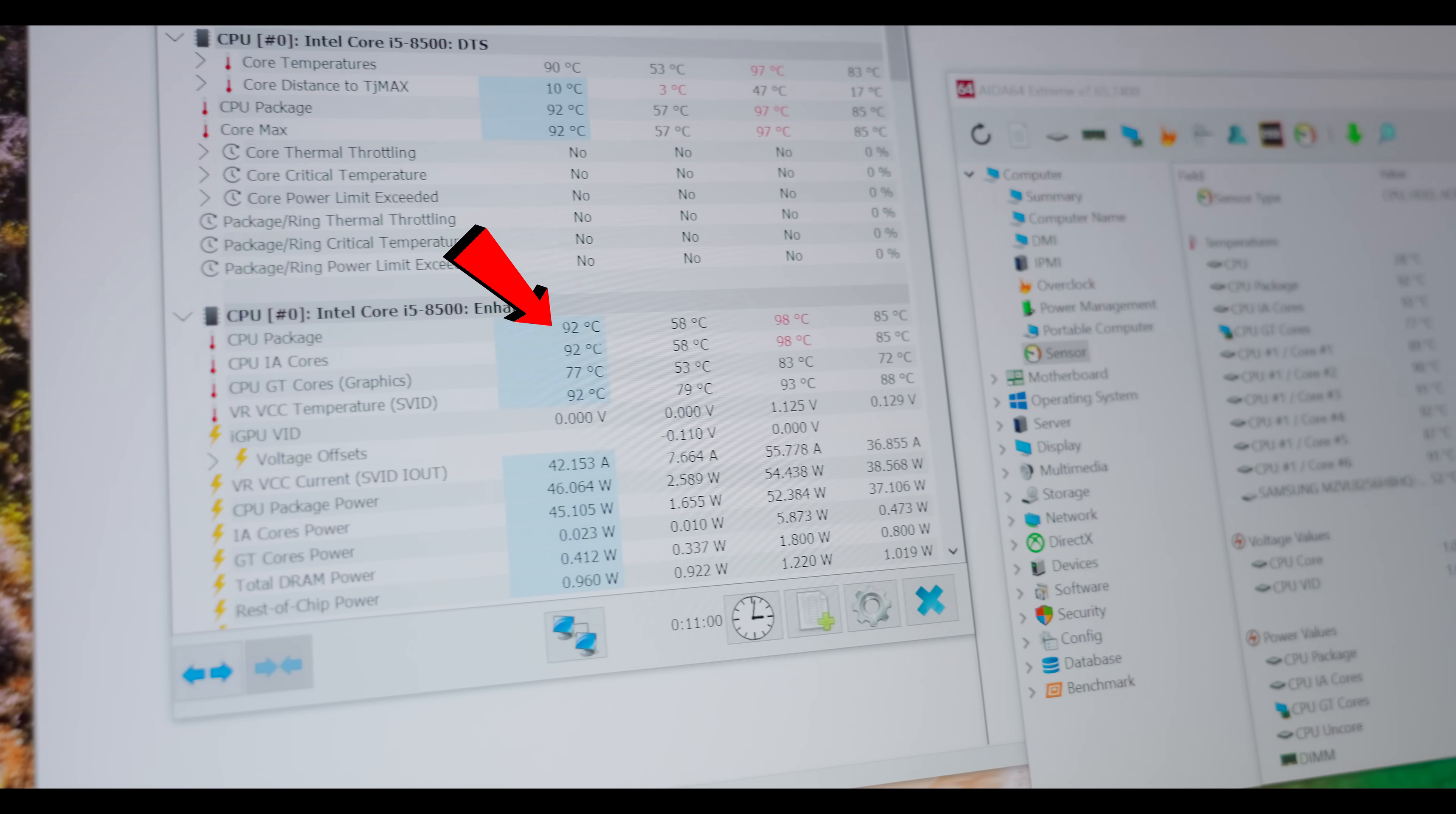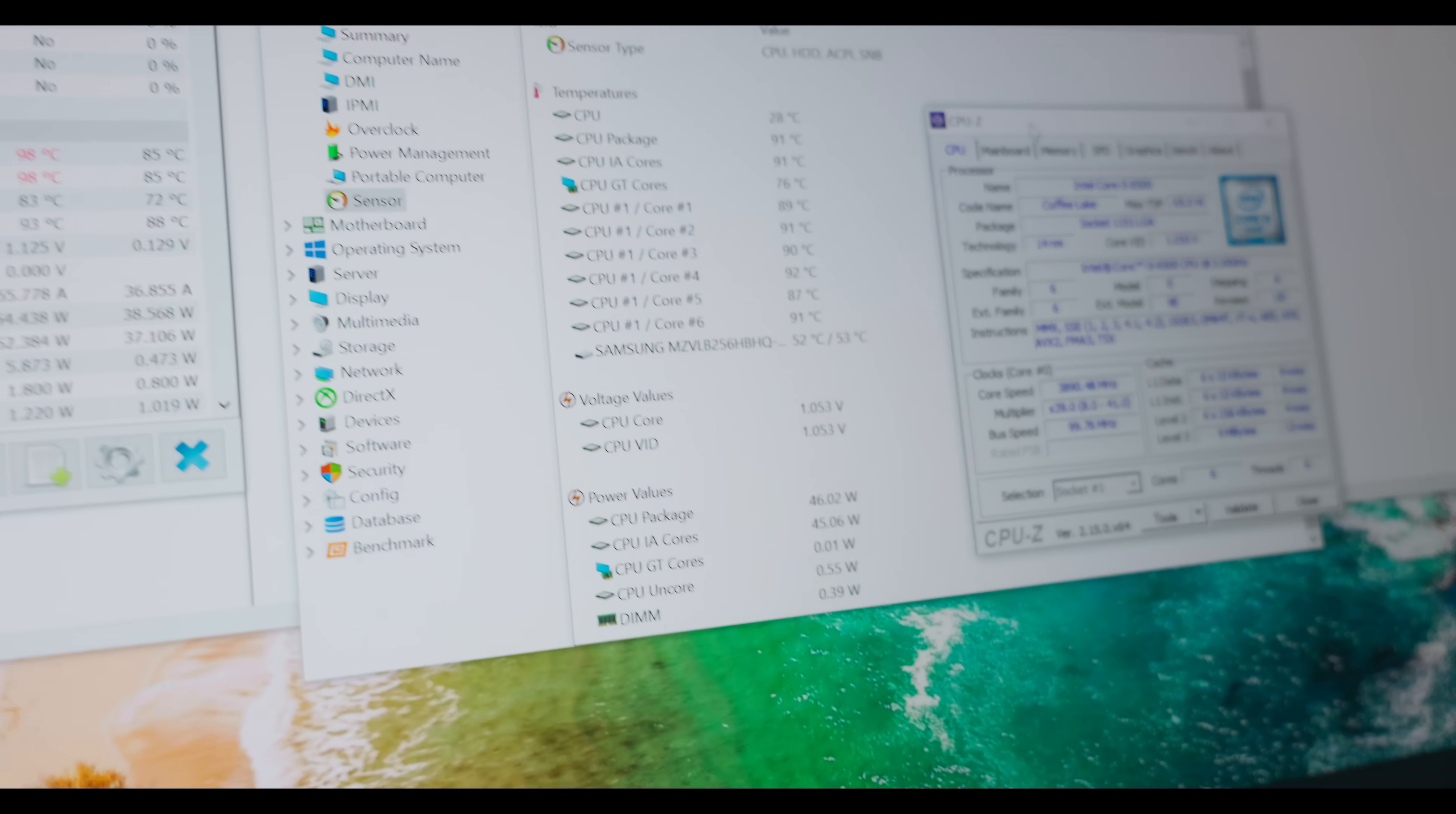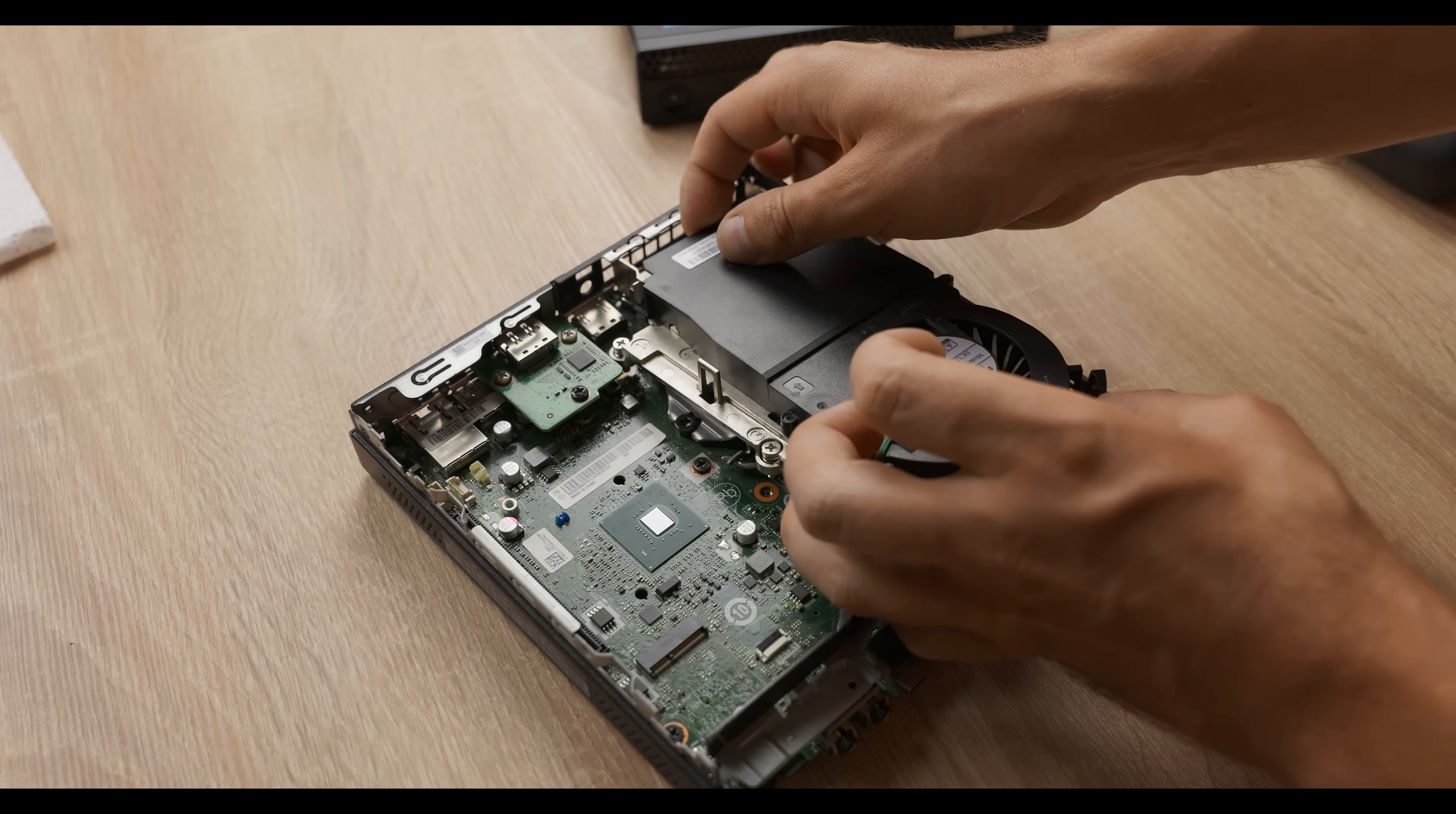92 degrees, average temperature, and the maximum, 98. The VRM heated up to 93 degrees in 10 minutes, which is obviously a lot, but this is a stress test, meaning in games, it'll be less.